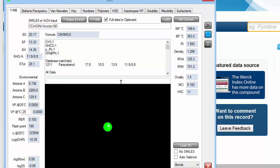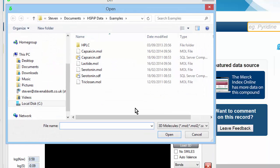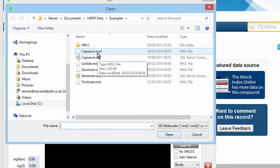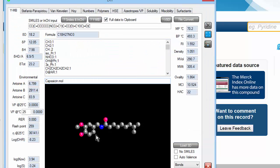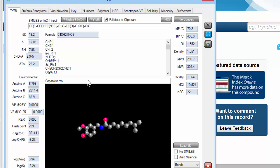You can also do it from mole files, from 3D files. Capsaicin, the molecule which gives Chile its hotness. There it is in 3D. And there's this estimated HSP.